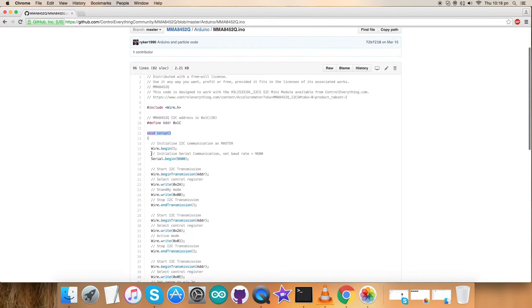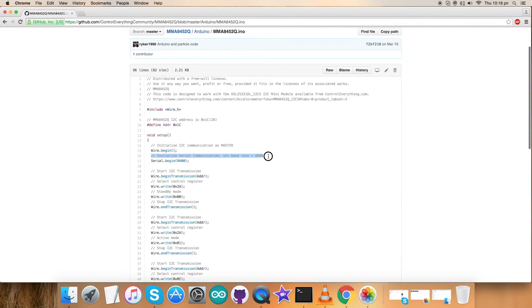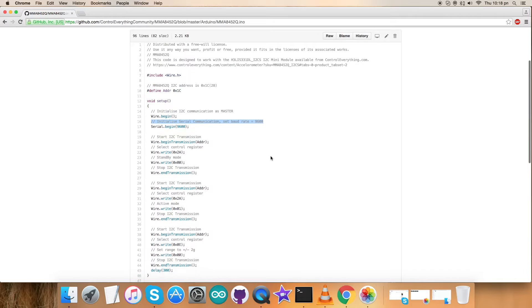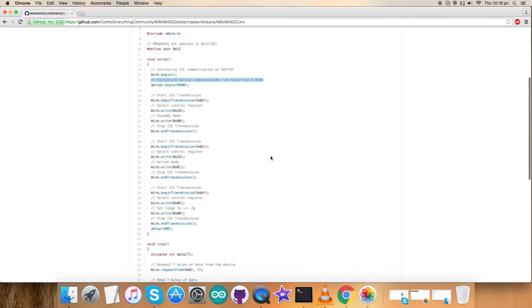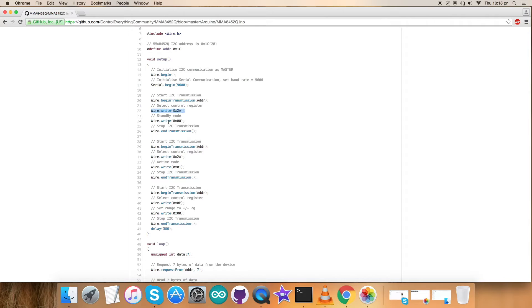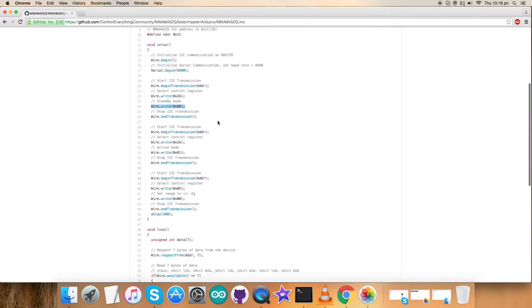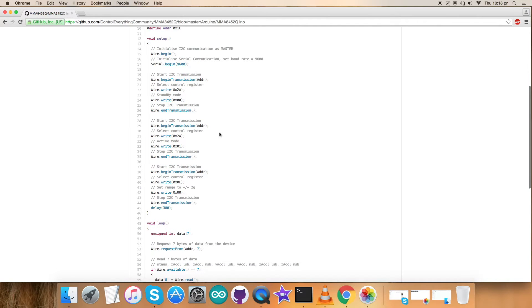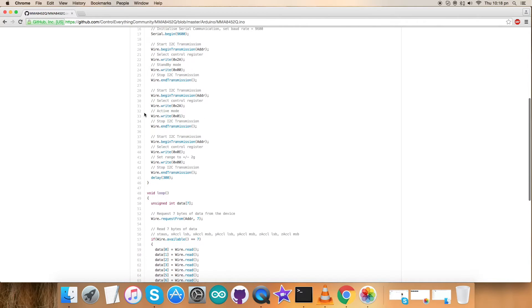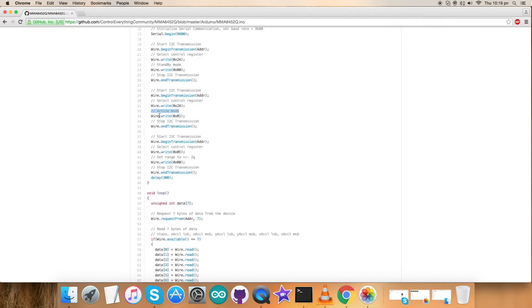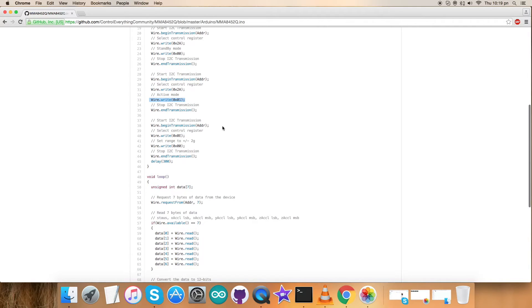In the writing section, we have selected control register 0x2A and we have read and write standby mode here for 0x00. Coming next, we have selected the same register, control register 0x2A, and the active mode is set here for 0x01. We have write command here.